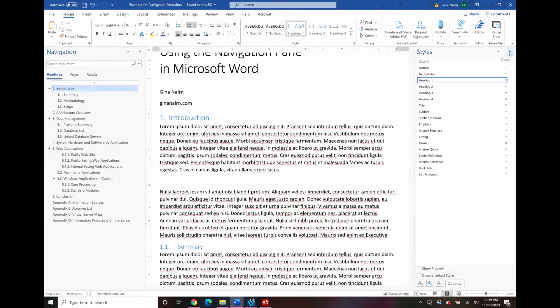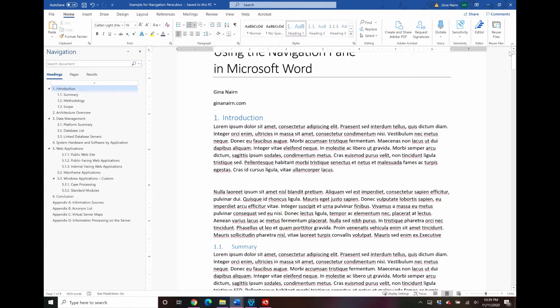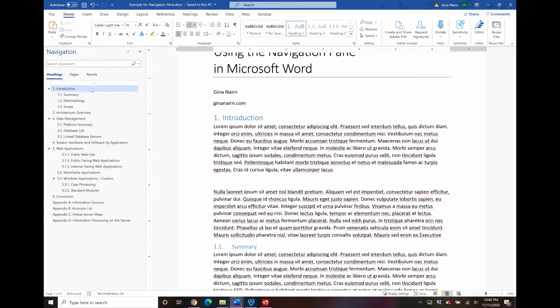So let's close out the styles pane here and let's look back over here at the navigation pane. So what are some of the things that you can do? Well the first thing is that let's say that you are typing along in the introduction.